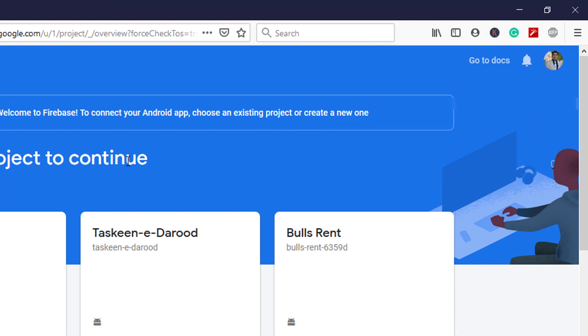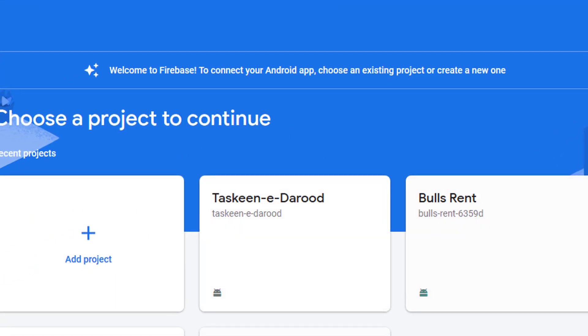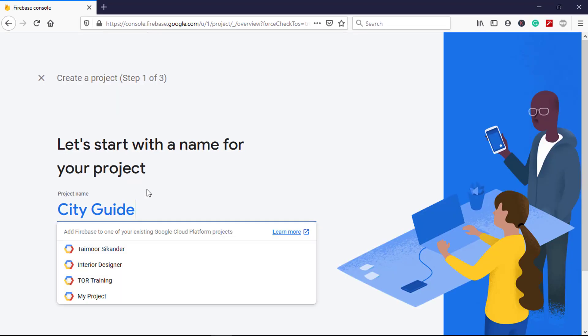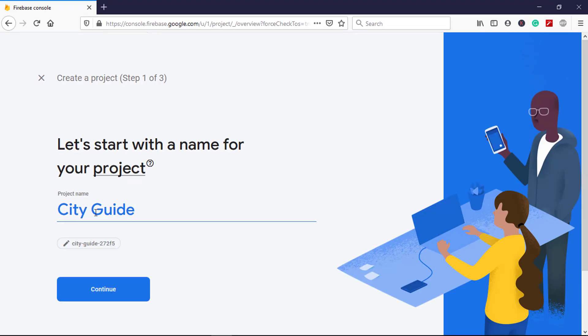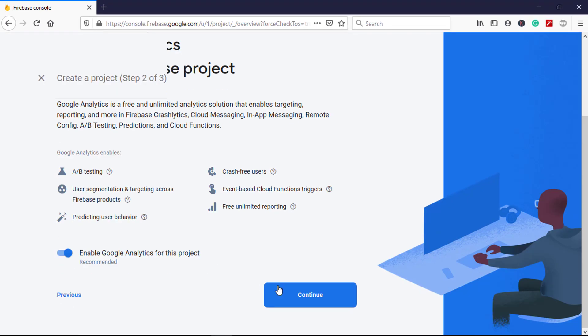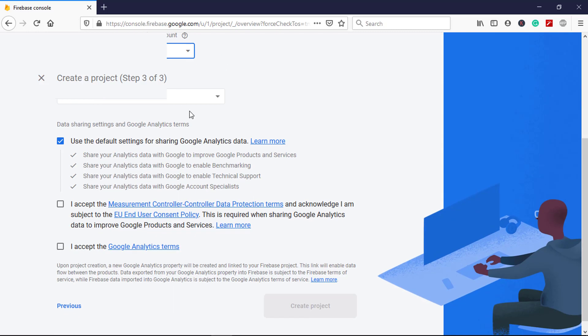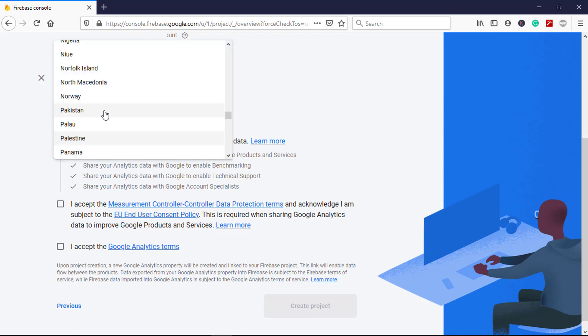In here you can select any previous account, but I am going to create a new one. Click on Add Project, enter the name, click Continue, accept the changes, and click Continue.